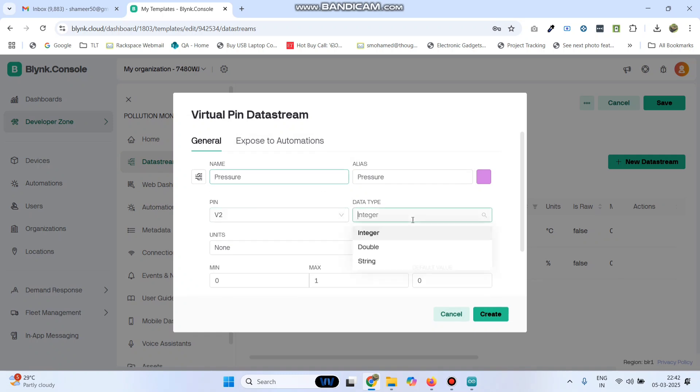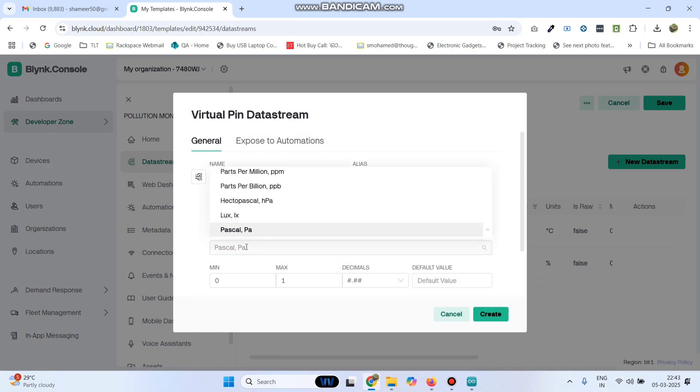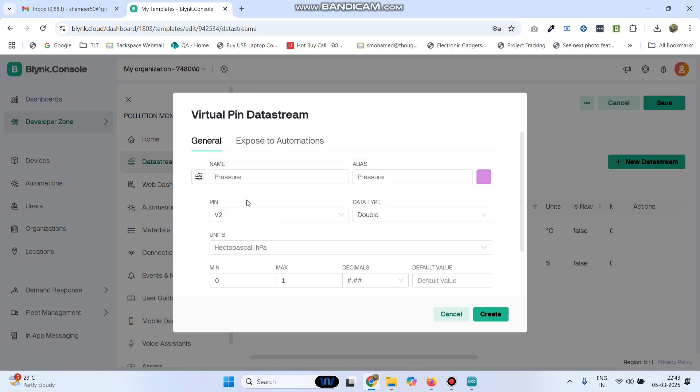Here the pin is V2, data type is double. Select the unit as hectopascal and the maximum value is 3000. Click on the create button.